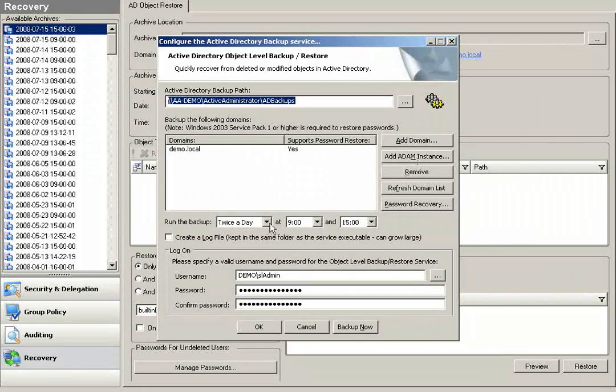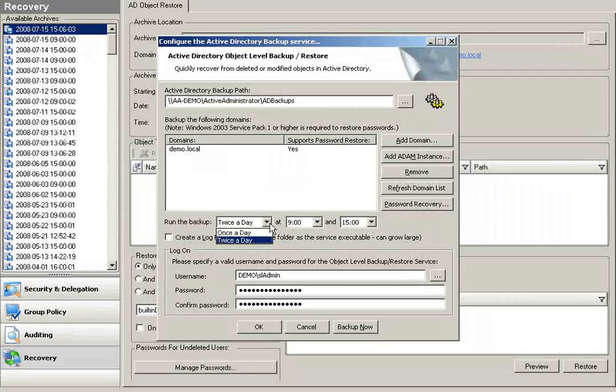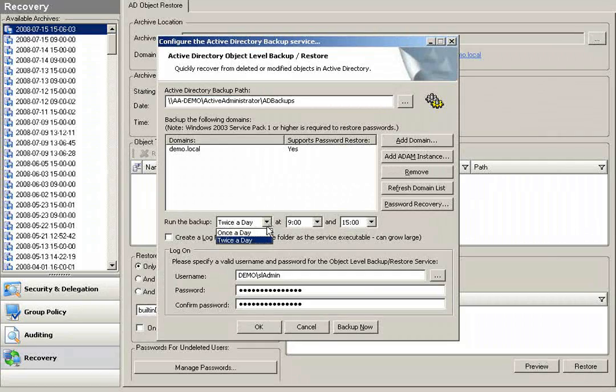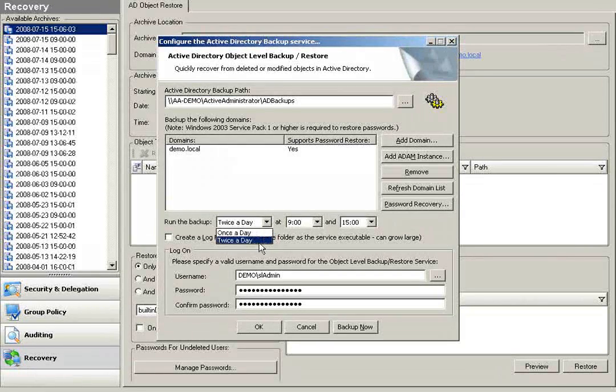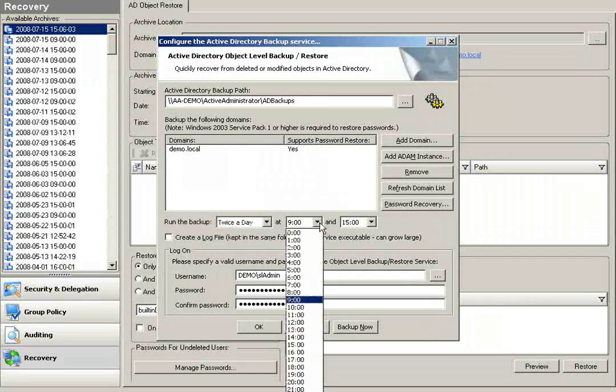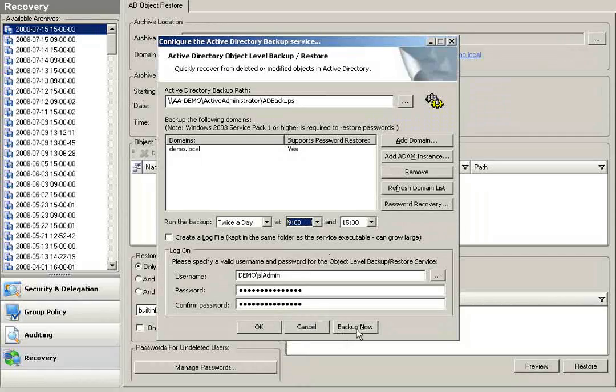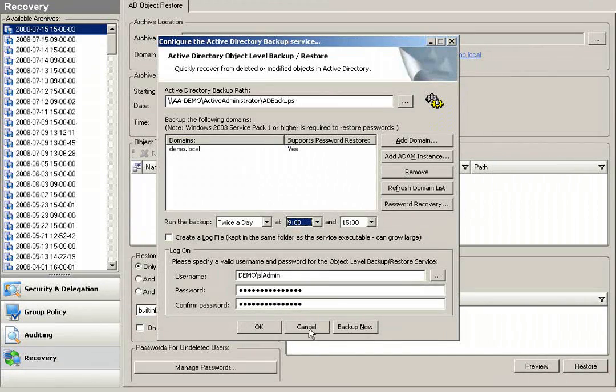I can choose to run my backups and automate these either once or twice a day. I can choose the times of the day in which I'd like these backups to occur, or at any given time, I can perform a backup now.